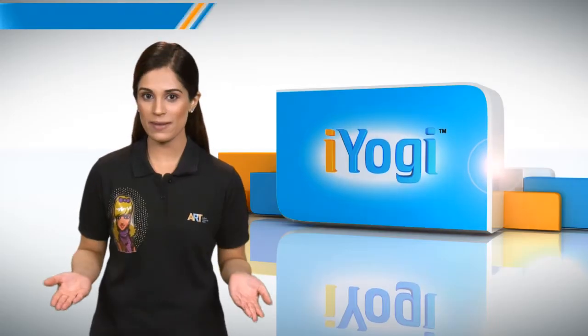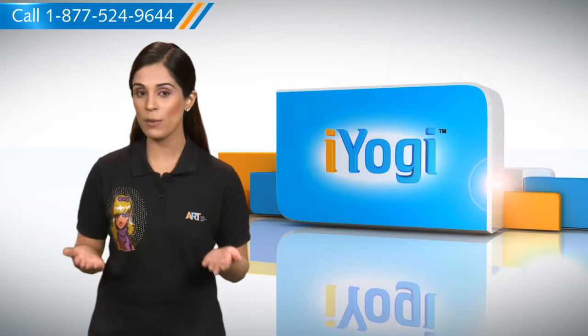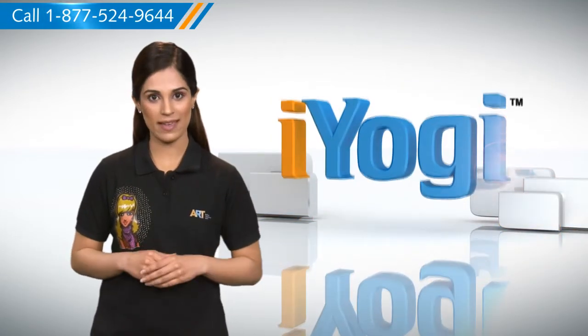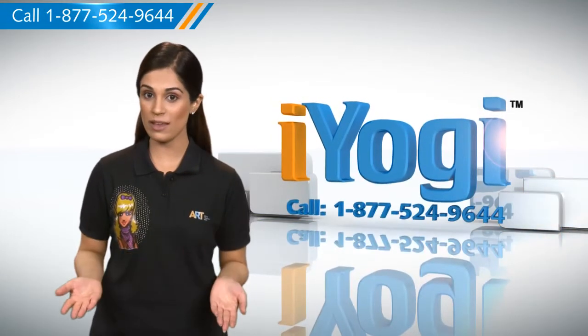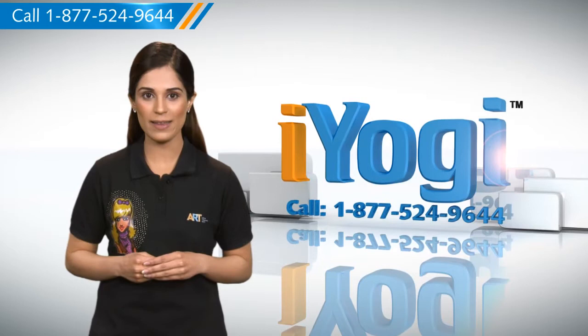See how simple it was? Go ahead, have fun with your PC. At any point in time, if you face issues with your PC, just call iYogi. Good Karma.